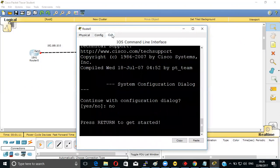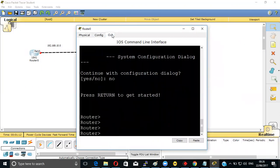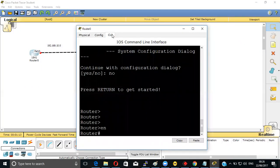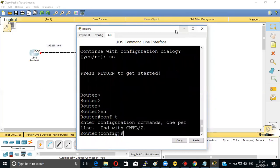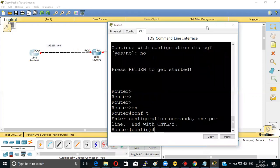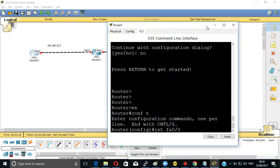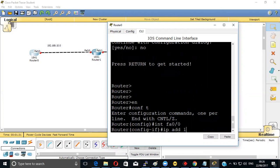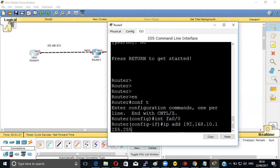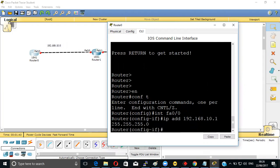Now we'll be typing no, then enable, then configure terminal. We'll be giving interface FastEthernet 0/0, set the IP address 192.168.10.1, subnet mask 255.255.255.0, then no shutdown. Done with this.